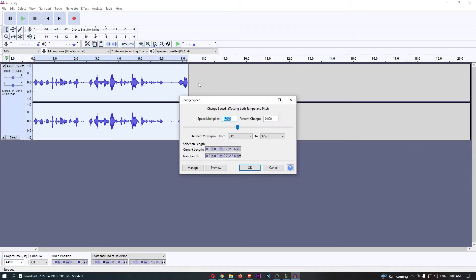Once you do that, that is going to take you to this area, so we can either speed this up or speed this down and you will be able to see the speed multiplier.